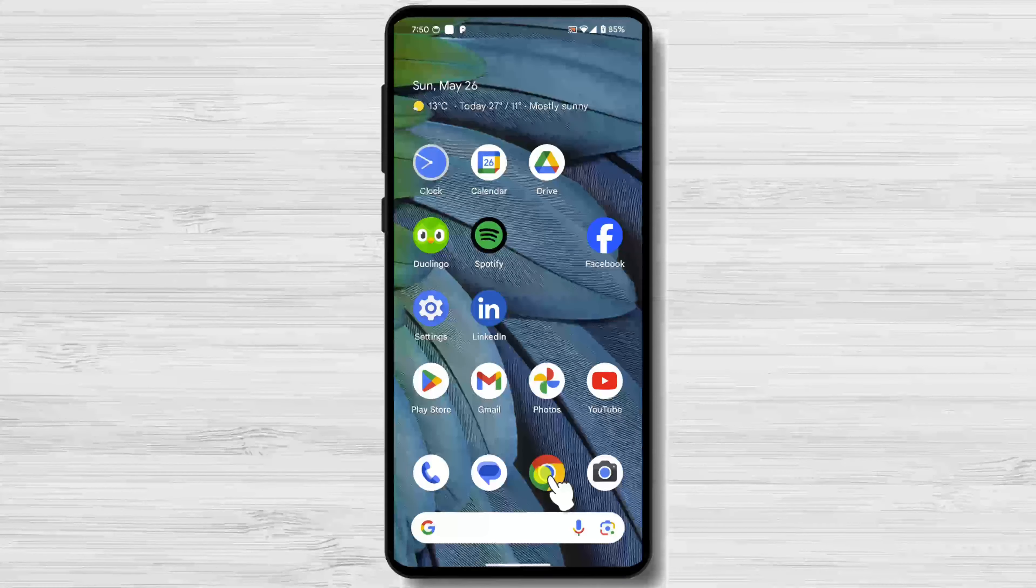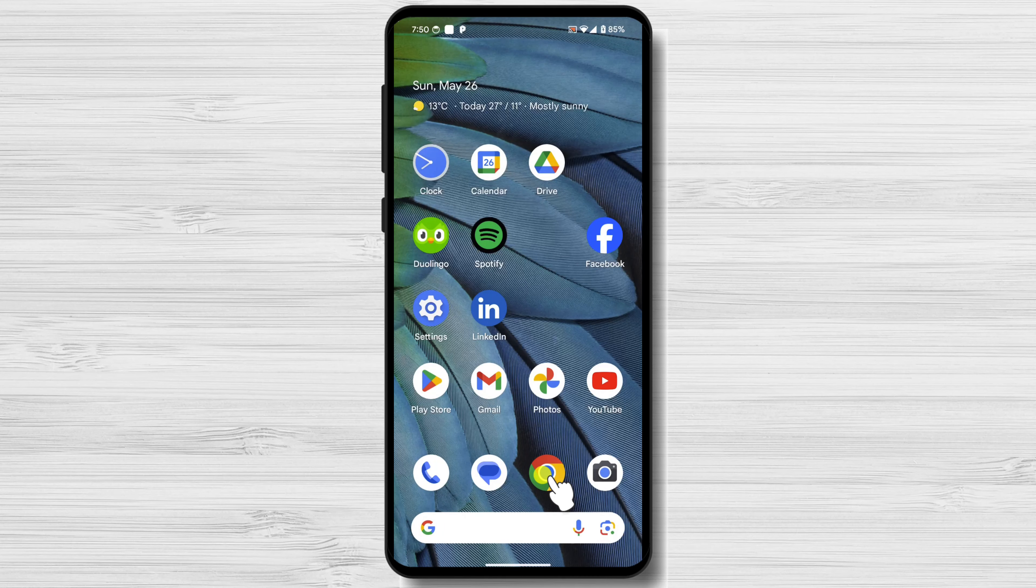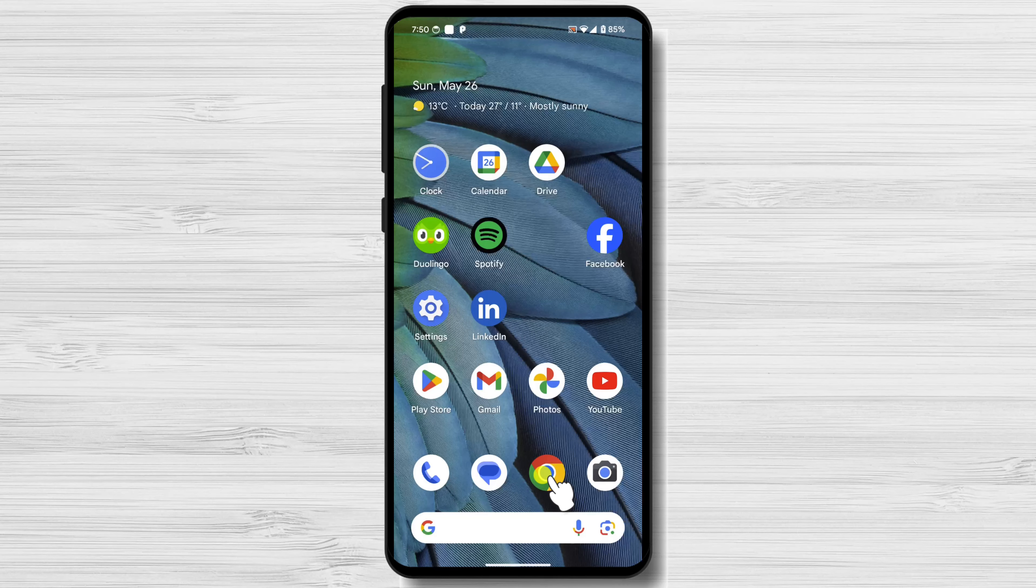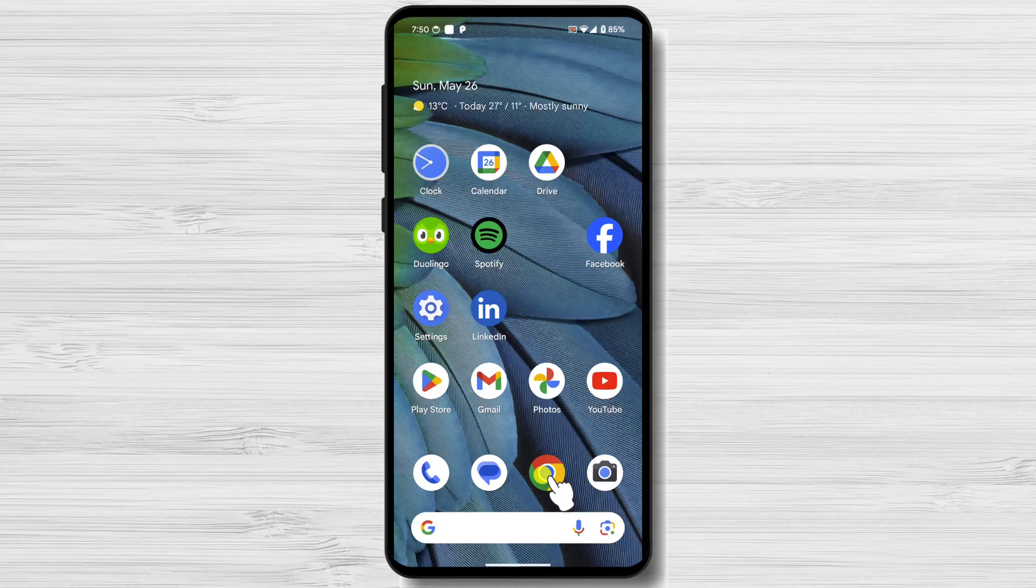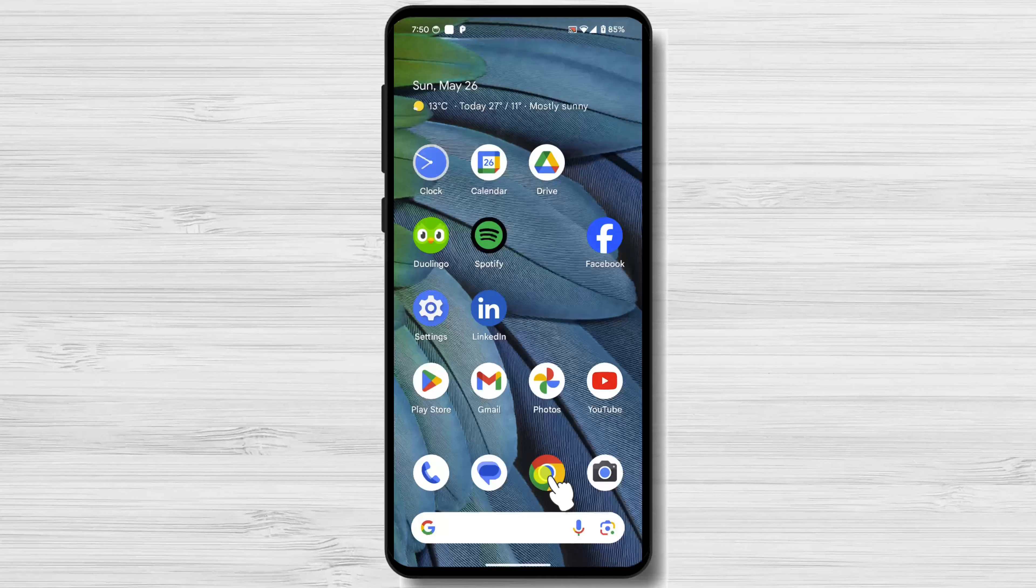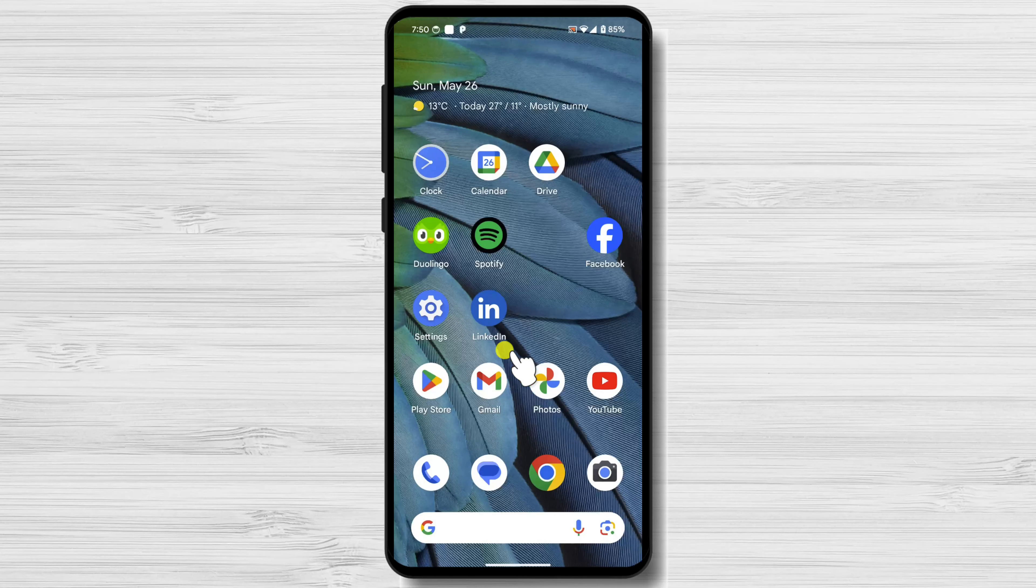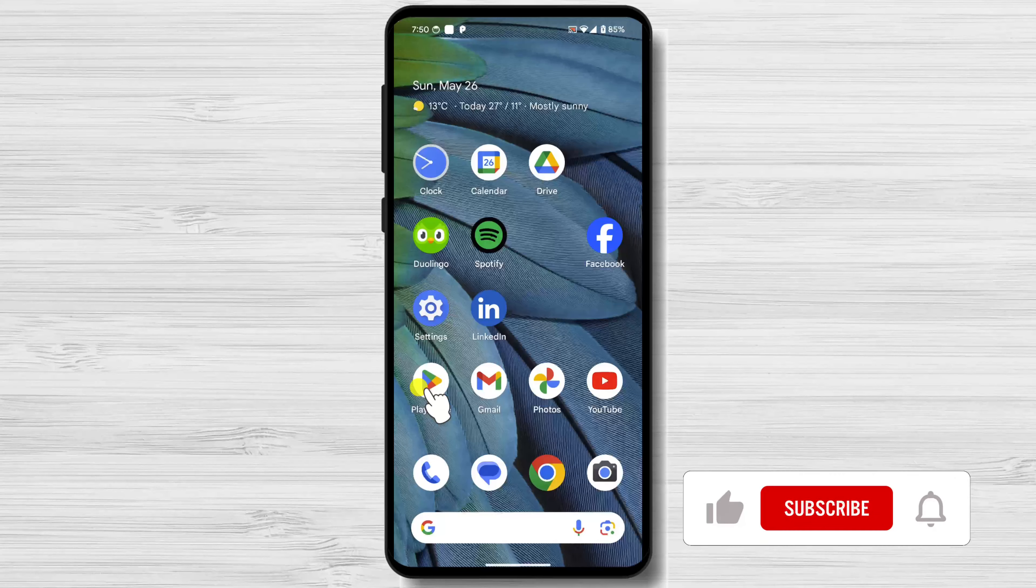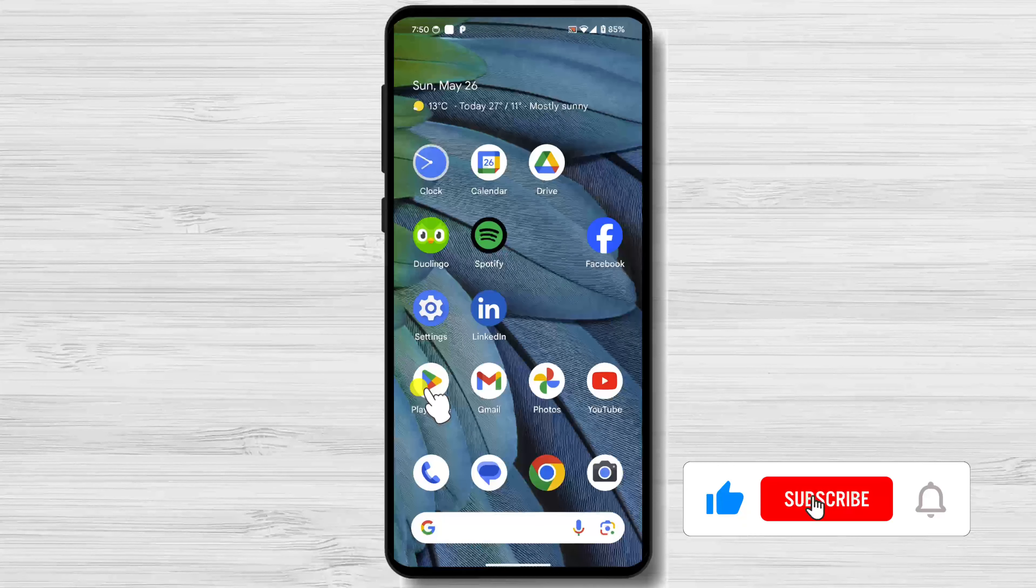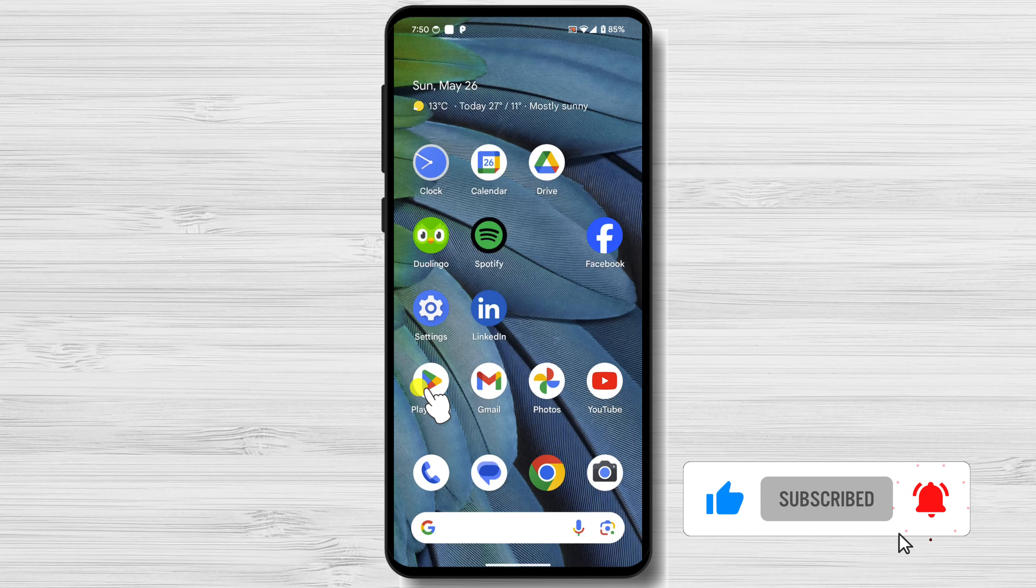We're going to show you how to change app icons on your Android device. Customizing your app icons allows you to personalize your Android experience and give your device a unique look. In this tutorial, we'll walk you through the steps to change app icons on your Android phone. Before we start, please remember to like the video and share it. Thank you a lot.